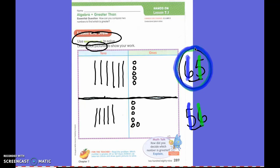I can also look on the hundreds number chart. Here is 65 and here is 56. Which one is greater? 65, because it's further down the hundreds number chart. So that makes it greater.